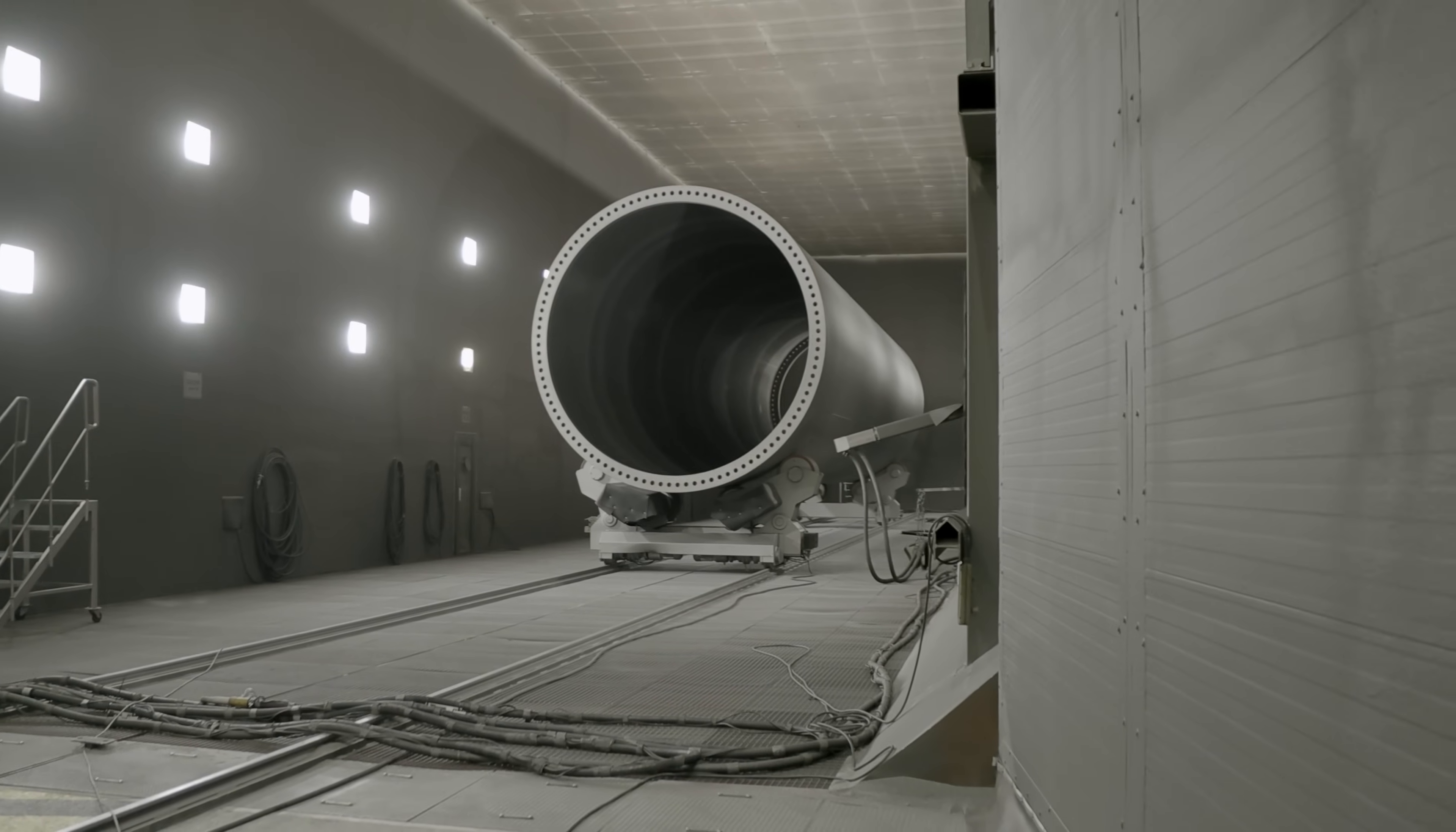Also, one big challenge is to achieve a certain kind of surface quality. In one complete tower, you can have different surface grades per section.